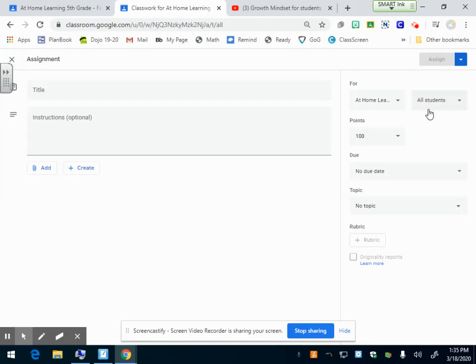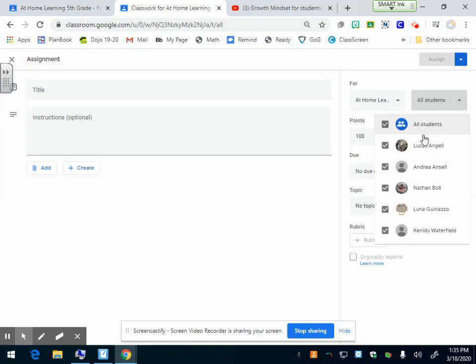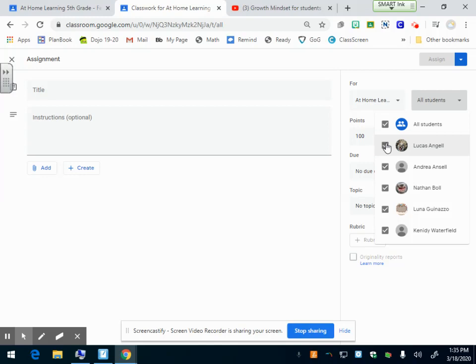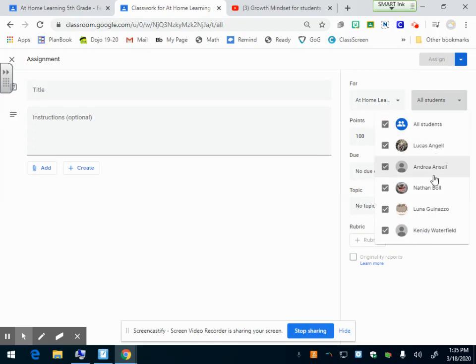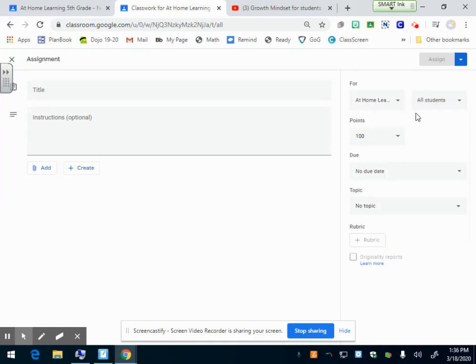Now this other drop down menu is for students. You can click. These will be all the students that are signed up for your class. You can assign different assignments for each student. I only want this assignment to go to Luna and Kennedy, or I can click all students. So now it's going to show up in all my students' Google Classroom. For this activity, I'm going to click all students.